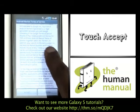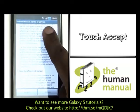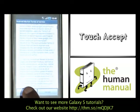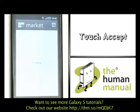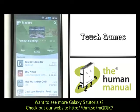If this is the first time you've opened the application, you'll see these terms and conditions. Please touch Accept to agree to them. This is your Android application store.